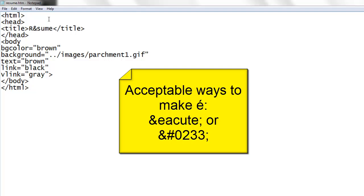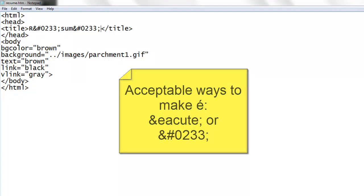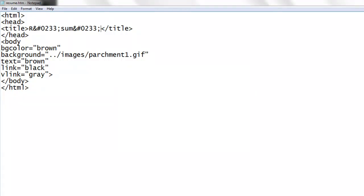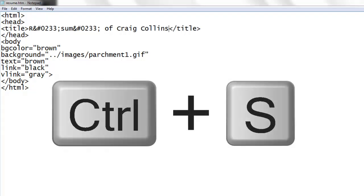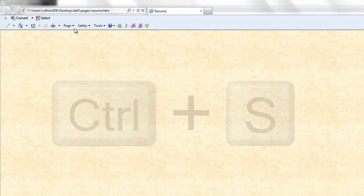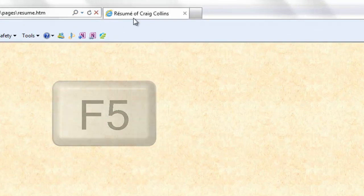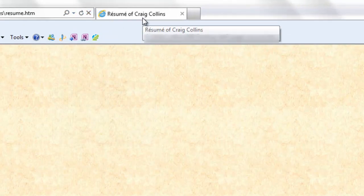All special characters start with the ampersand and the number sign 0, 2, 3, 3, semicolon and we'll do the same with the last e, replace that with ampersand pound sign 0, 2, 3, 3 and a semicolon. We could also use eacute. Save my changes, switch to the browser and refresh. Starting to look good.